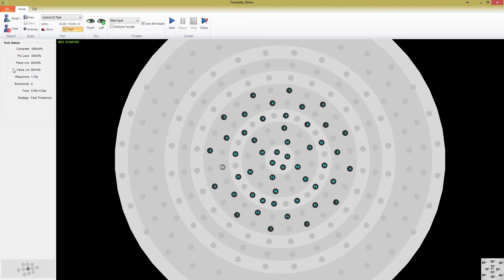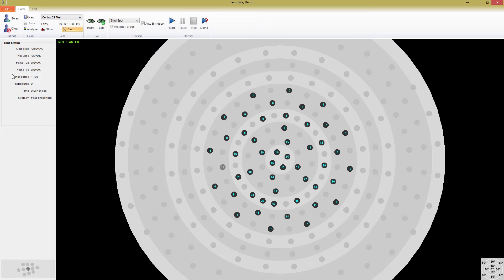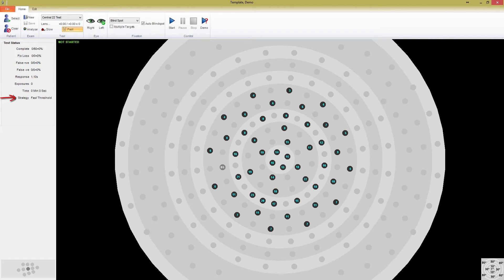On the other hand, false negatives occur when a patient fails to respond to a bright exposure in a point where the threshold is already known. This may be an indicator of patient fatigue, or that they're just not paying attention anymore. The response monitor is based on the response time that is set for the test. If you've selected adaptive response, this may change throughout the test, as Medmont Studio adapts to your patient's speed. The exposures monitor shows the total number of exposures that have been shown to the patient, and the time monitor gives an indication of how much time has elapsed since the test began. The strategy listed at the bottom will not change as the test progresses, and it shows which testing strategy the test is using.